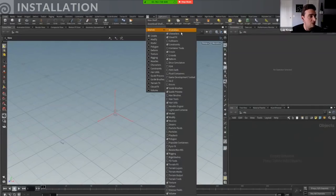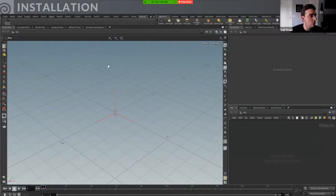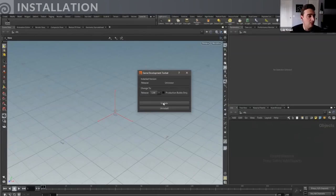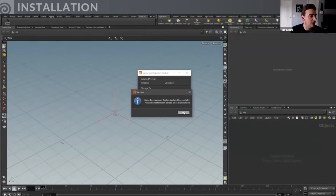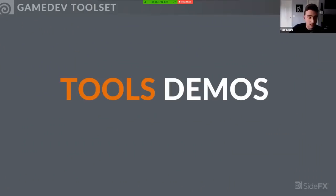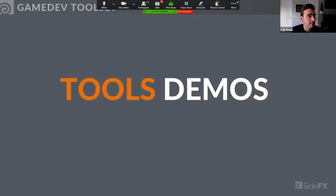To download the tools, just launch Houdini and load the game development tool set — it ships with Houdini now with a single button to download the tools. You can choose the production build or not, hit update, and it downloads all the zip files from GitHub and patches the Houdini environment. Restart Houdini and all the tools are ready. Now let's go to the demos — Paul's going first, then myself, then Mike.